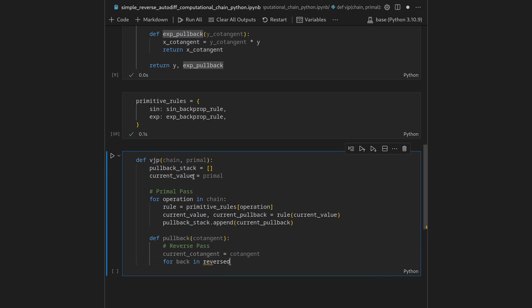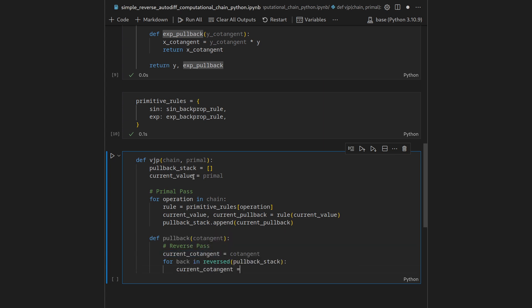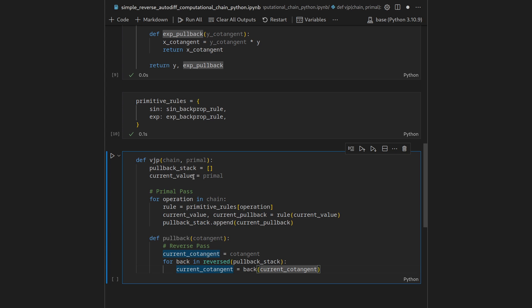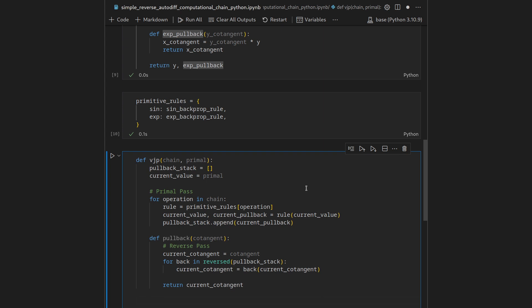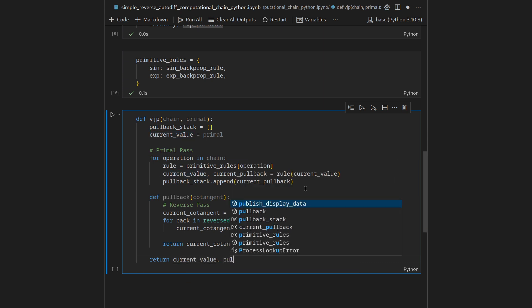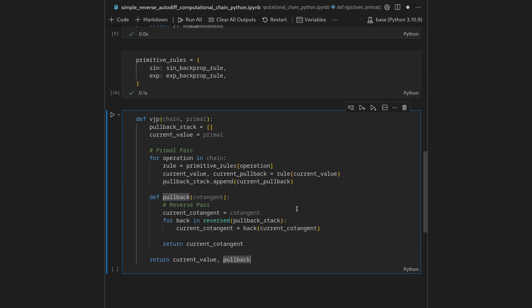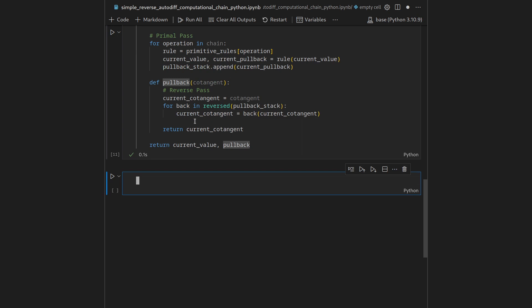The pullback closure takes cotangent information, initializes current_cotangent at the output cotangent, and loops through reversed(pullback_stack), overriding current_cotangent by calling each back function on it. At the end of the loop, current_cotangent is the cotangent associated with the primal input, which we return. The vjp function ultimately returns both the primal output (current_value) and this pullback convenience function. Shift+enter registers this — now let's call it and try it out.